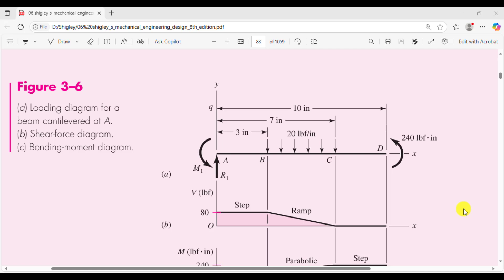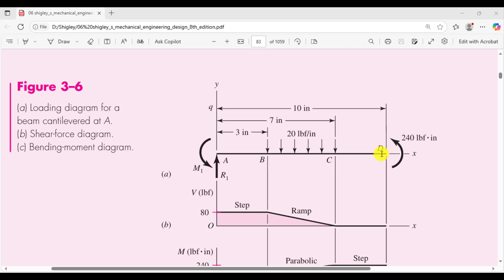Hello everyone. Today you are going to perform beam simulations. Here is a cantilever beam loaded with a UDL at a specific span — loaded about 4 inches at the middle portion of the beam with a UDL of 20 pound-force per inch. A counterclockwise moment has been applied at point D, and the beam is fixed at point A.